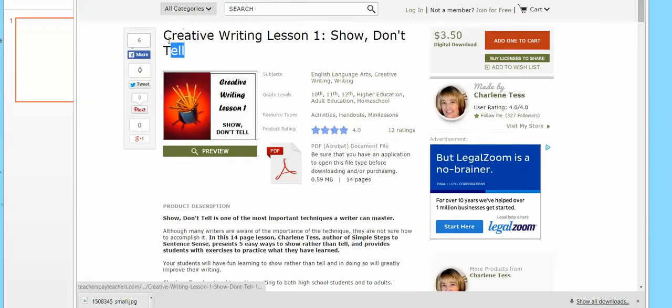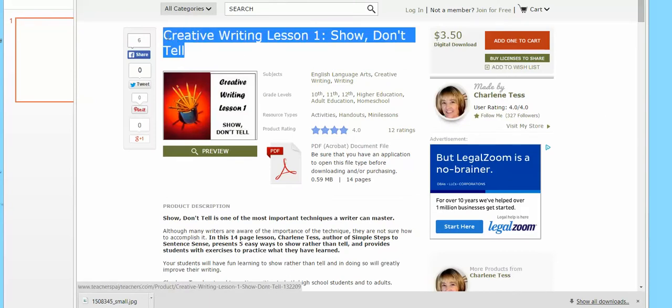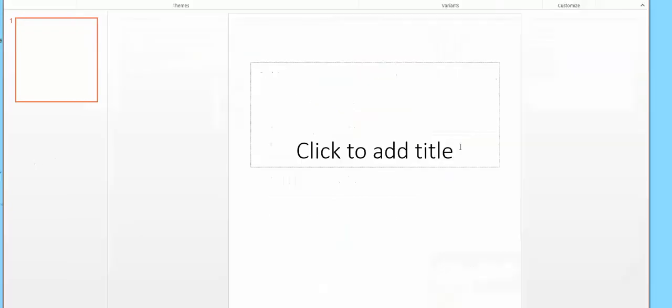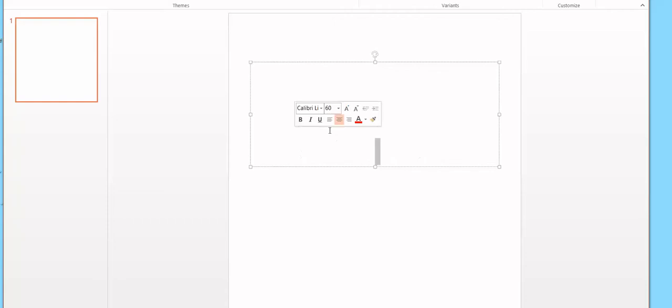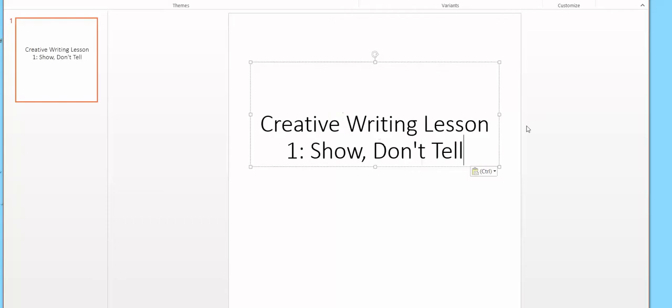And I'm going to make it for this picture, creative writing, show don't tell. So I'm going to put that in there.